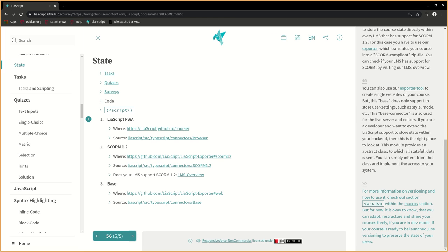You can adapt, restructure and share your courses freely if you are in dev mode. If your course is ready to be launched, use versioning to preserve the state of your users.